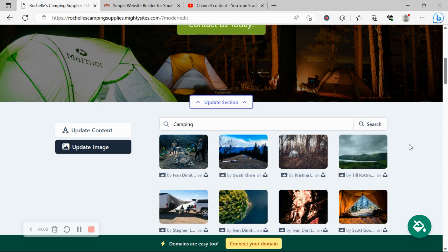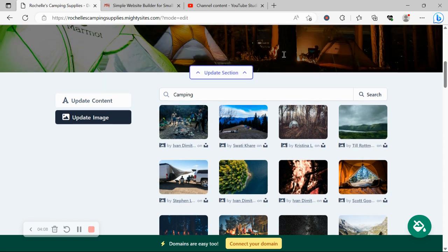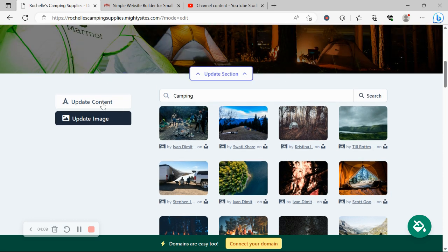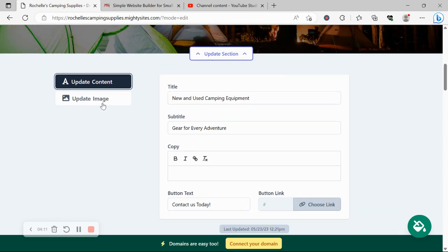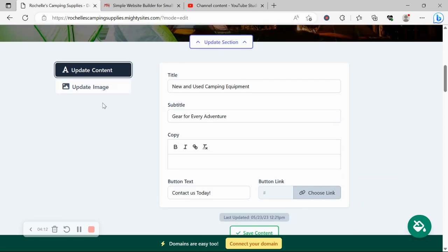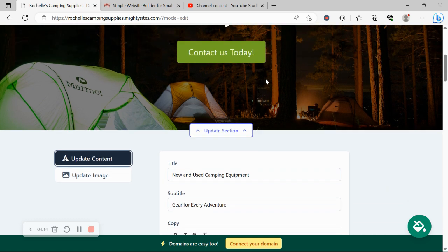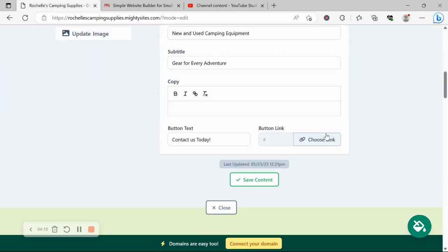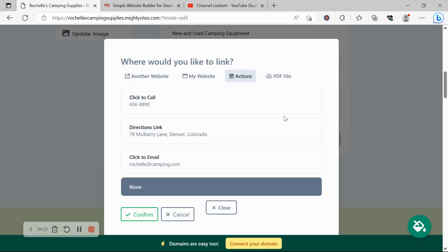Search for different keywords to see what pops up. All the content you can make amendments to. All the buttons can link to various places—all you need to do is click on Choose Link. You can link to another website if needed, or otherwise upload a PDF file, which is a great option.